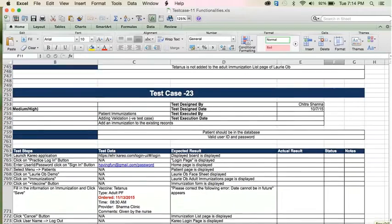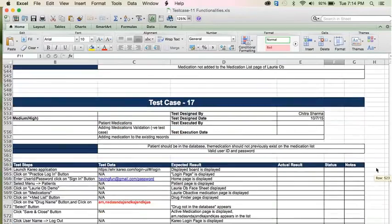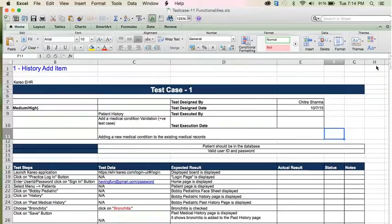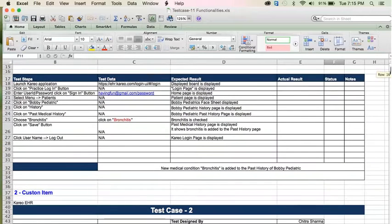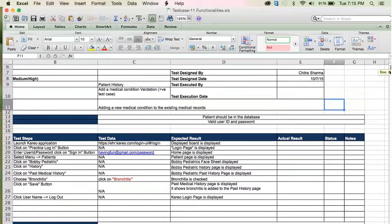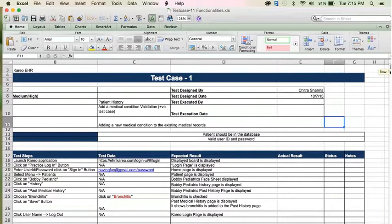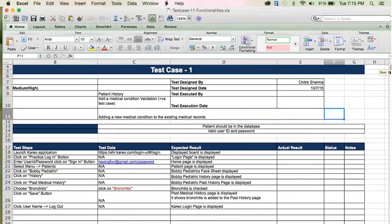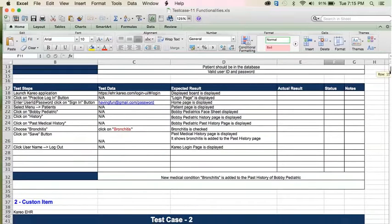Okay, wait — let's see all the test cases and then we'll take it. Just give me the headings. Let me write it. One is add medical condition validation. Actually, let's go in the order in which we spoke. First is history — patient history. I have one validation. Let me share my screen.